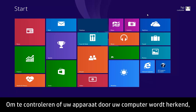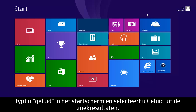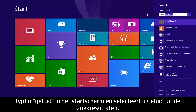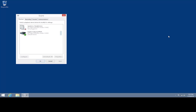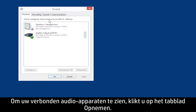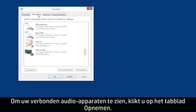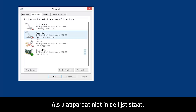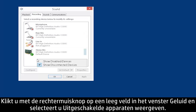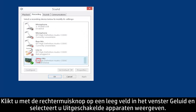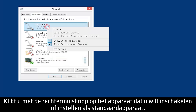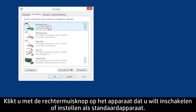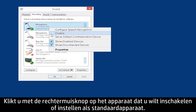To see if your device is recognized by your computer, type Sound from the Start screen and then select Sound from the search results. To view your connected audio input devices, click the Recording tab. If your device is not listed, right-click an empty area of the sound window and click Show Disabled Devices. Right-click the device you want to enable it or to set it as the default device.